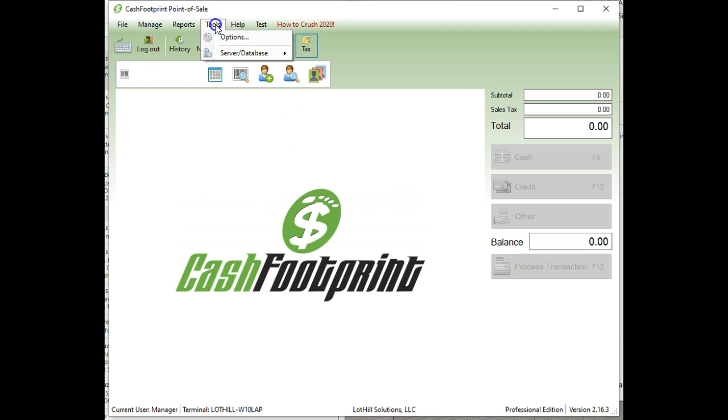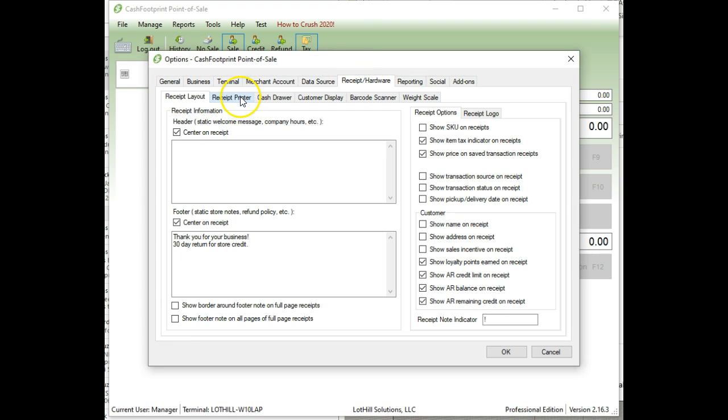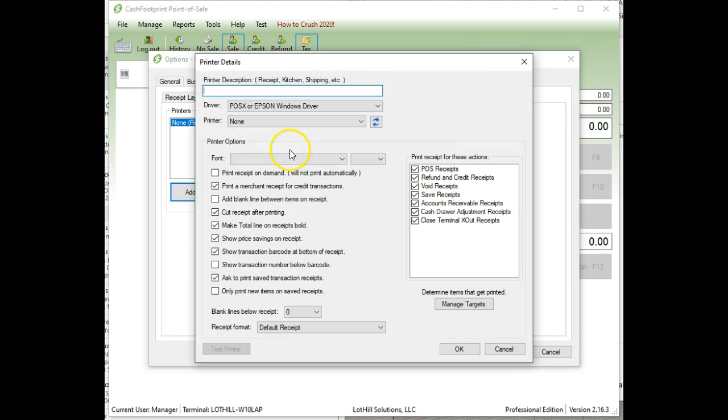To do that, you'll go up to Tools, choose Options, and then click on Receipt slash Hardware and Receipt Printer. In here, you're going to add, so click Add a New Printer, and just give it the name Receipt, that's fine.